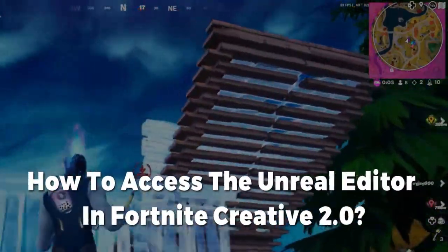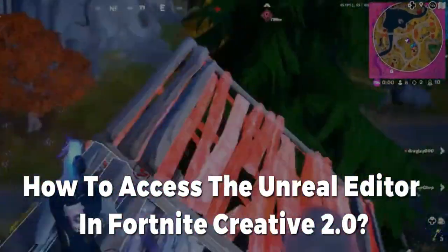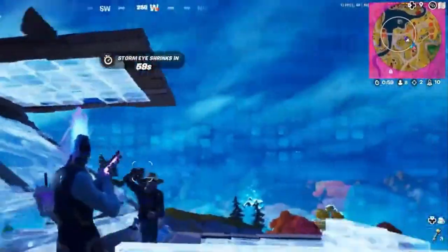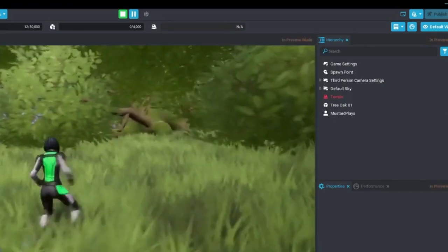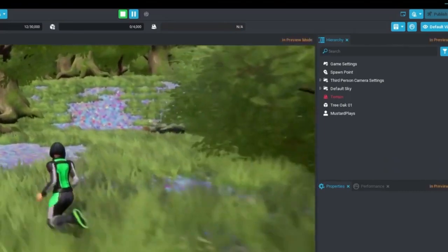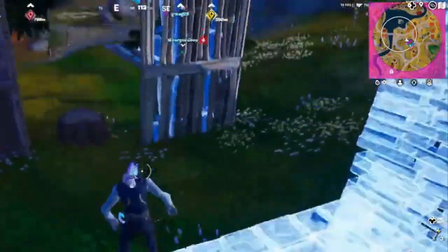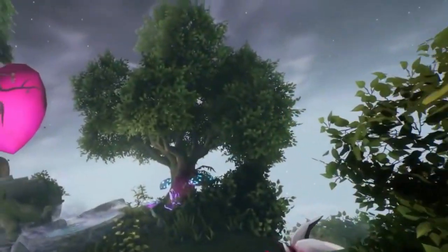How to Access the Unreal Editor in Fortnite Creative 2.0. To access the Unreal Editor, you will need to first launch Fortnite and select Creative Mode. Then select the island you want to edit and click on the Island Settings button. From there, you can select the Start Island Editor button, which will launch the Unreal Editor.